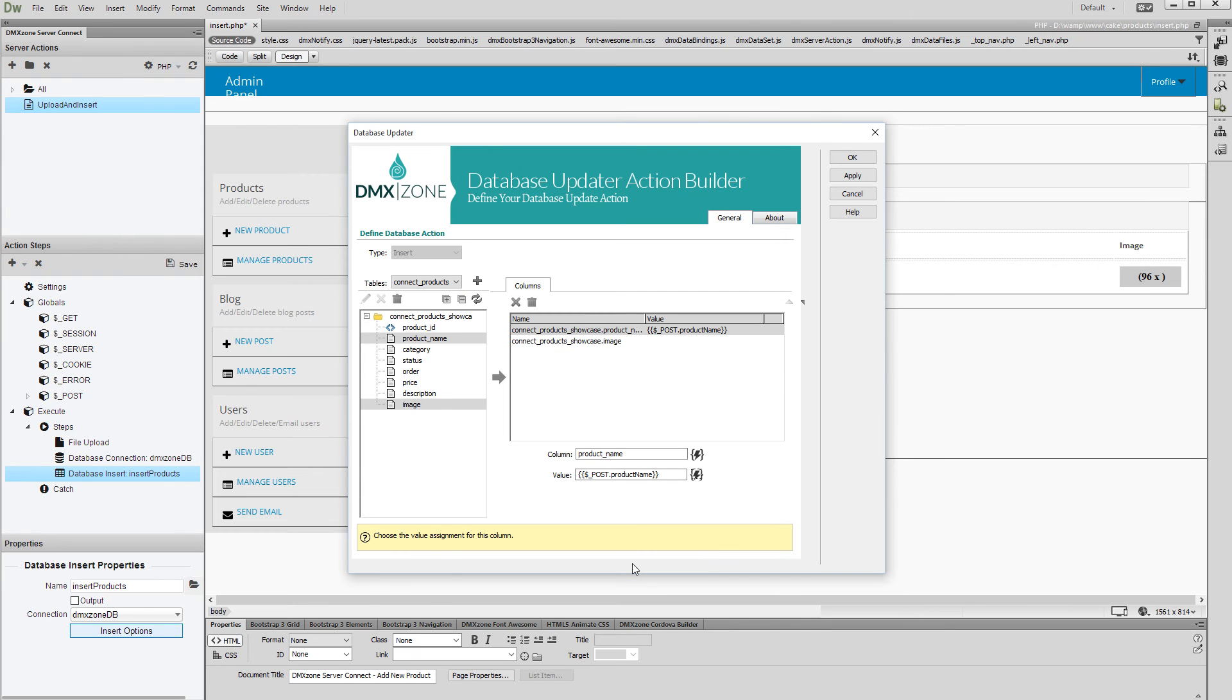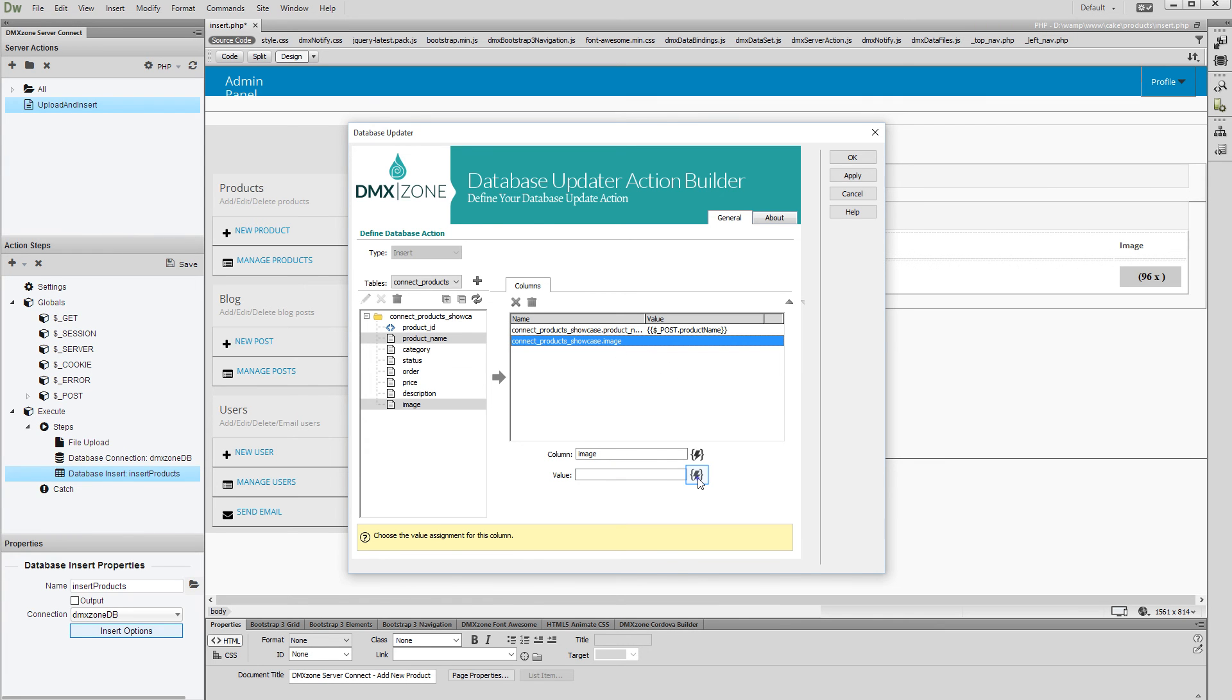Then, select the database column where you want to store the image name and select the Server Data Bindings Picker for its value.